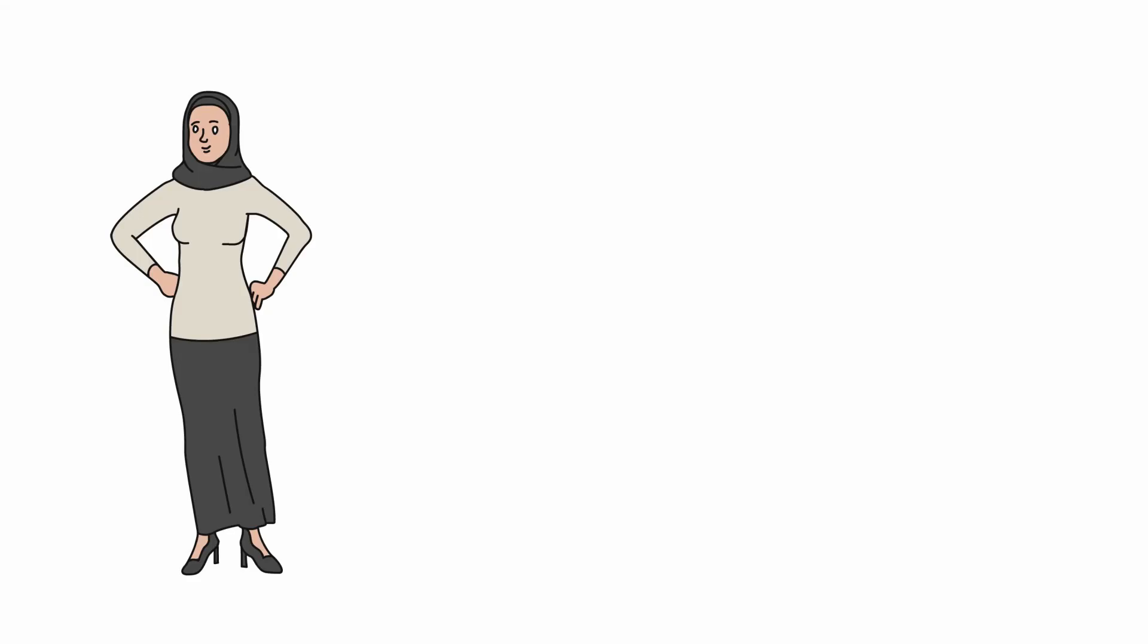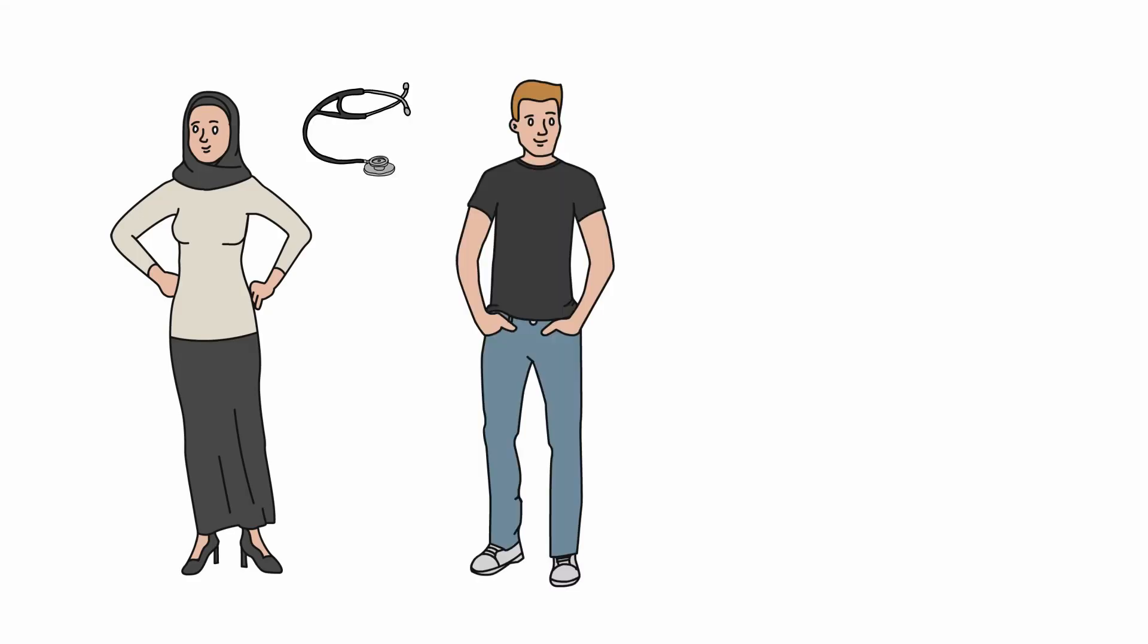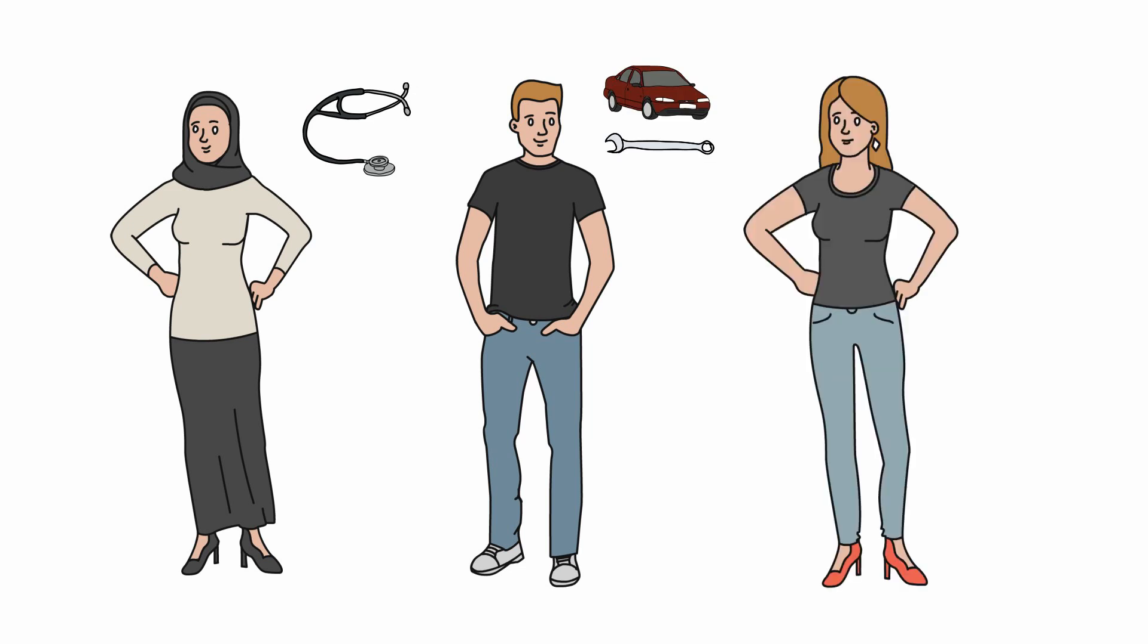That's Vara. Vara wants to become a doctor. And that's Noah. Noah is interested in cars. He wants to work with vehicles later. That's Martina. She also wants to do something with medicine, for example as a nurse or medical assistant.